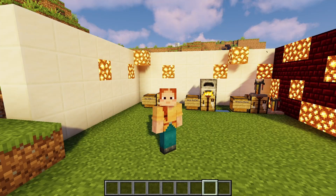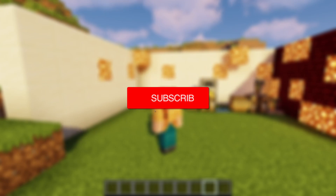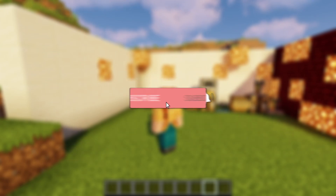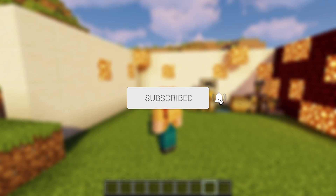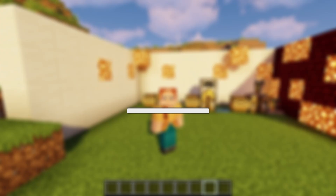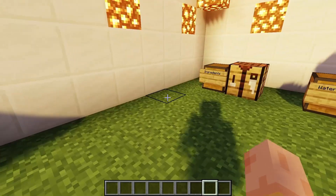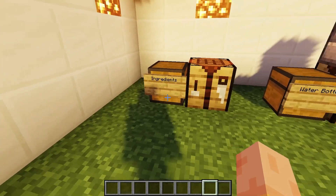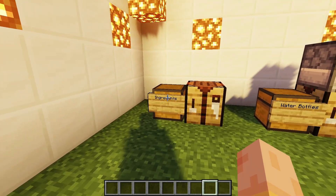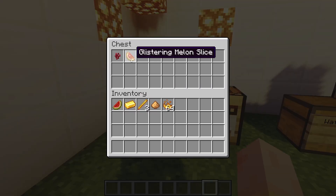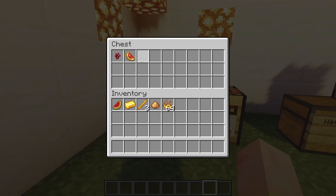In this video I will show you how to create healing potions inside of Minecraft Java Edition. First off, the first thing that we will need to do is get a few ingredients. The ingredients that we need are glistering melon slice.